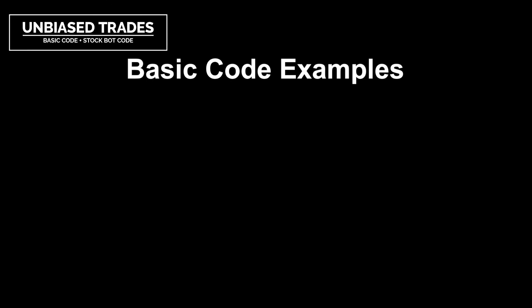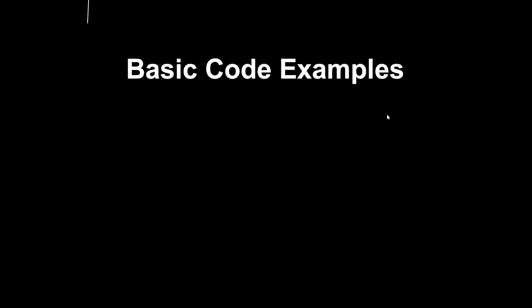I'm Biased Trades here and today we're going to be going over basic code examples. This will mainly be towards stock data and then I will be talking a bit about the stock bot code. Let's just get into the examples first and hopefully this will be useful to people that are trying to learn to code and show you what's possible. Again, very easy example here.